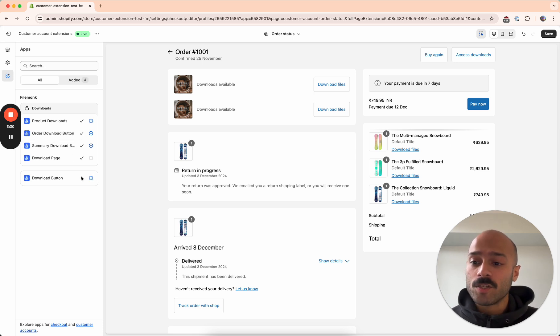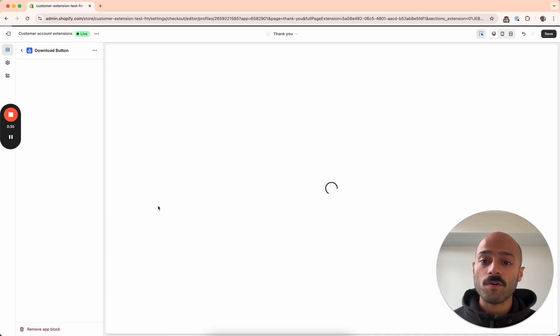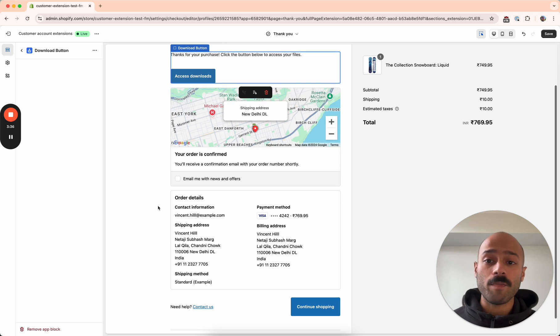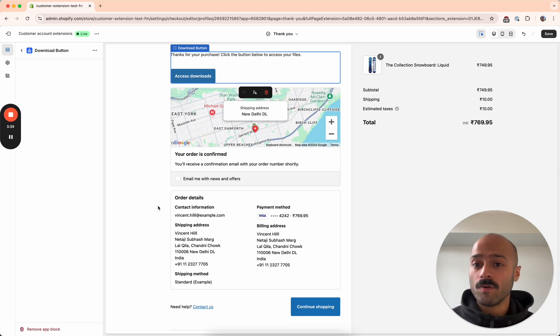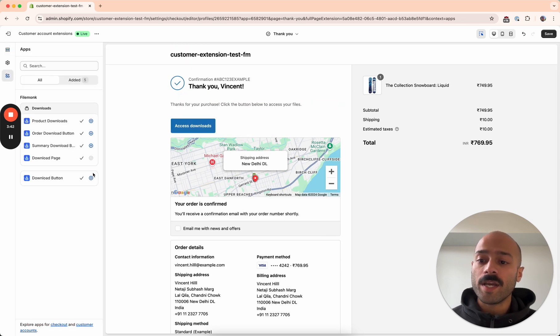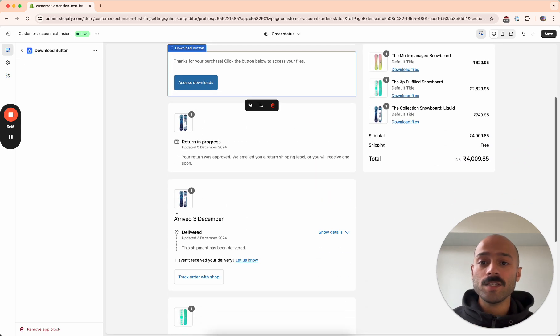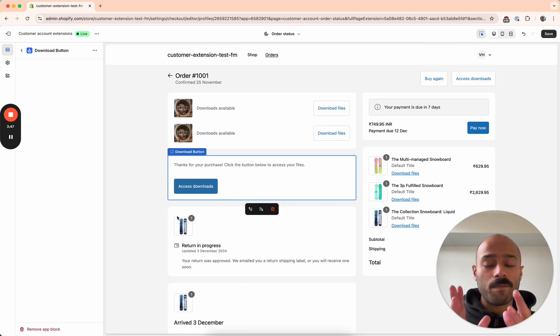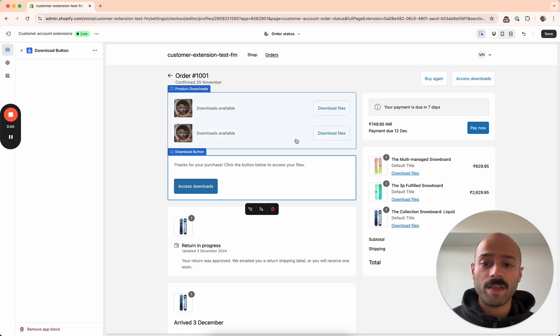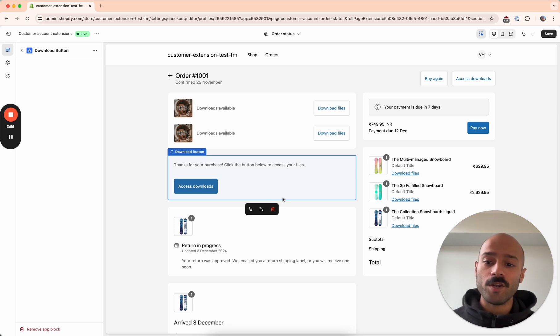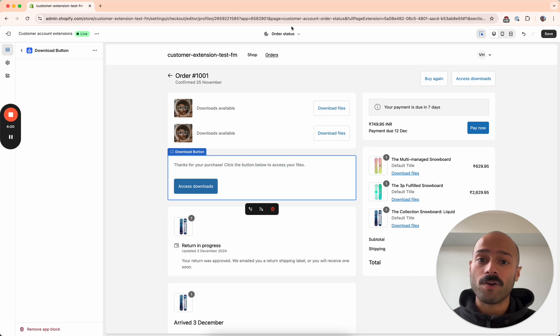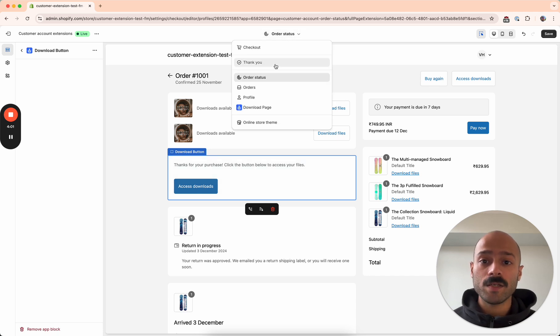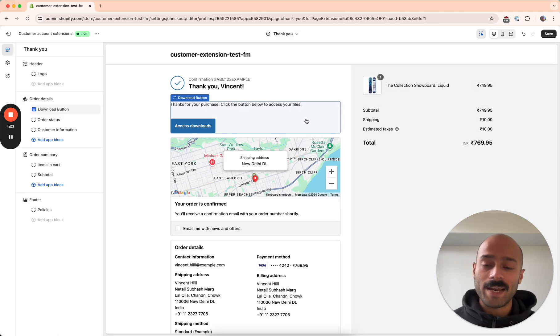And finally, there's also a download button, which we also recommend adding. Again, this adds a download button to the thank you page, which means that customers can get directly to their downloads immediately after placing their order. You can also add this extension to the order status page. So it does the same thing as the product downloads and the summary downloads buttons that we have seen that we added just now. So again, if you've added those extensions here, you don't need to add this one. But the great part about this extension is that if you have it on the thank you page, it's very easy for customers to get directly to their downloads.